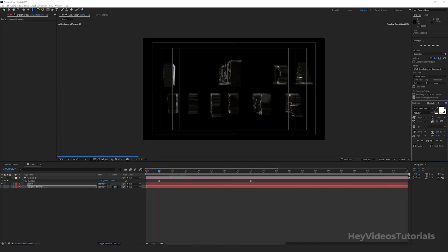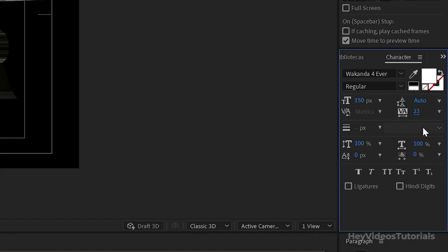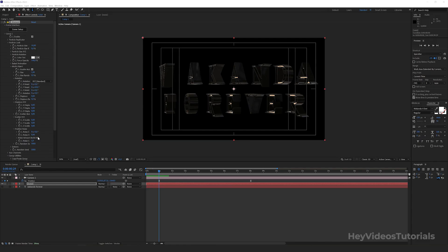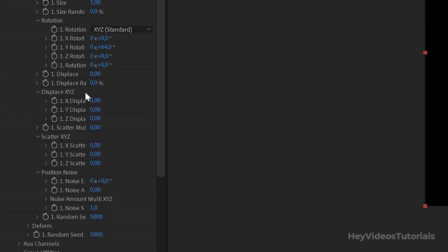If the letters are too close, go back in the text and make your changes here. Continuing the rotation part and enable multi object. Go to displace XYZ. Leave the X displace at 0.14.